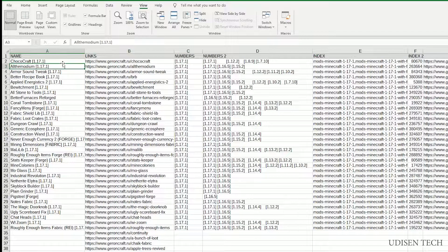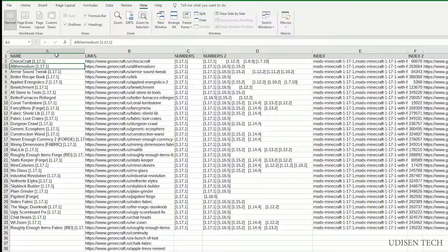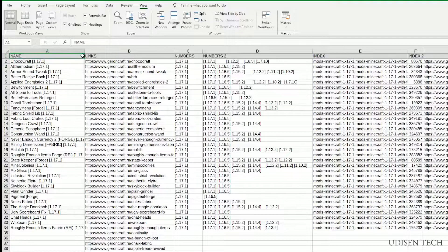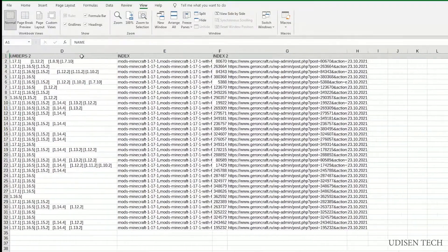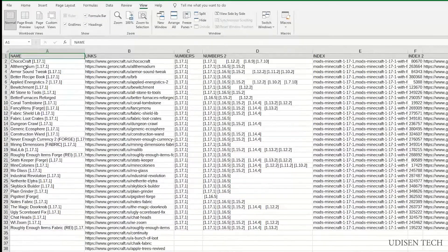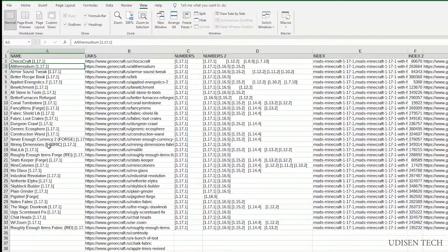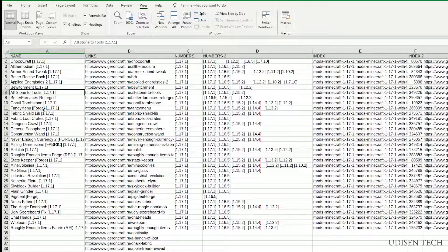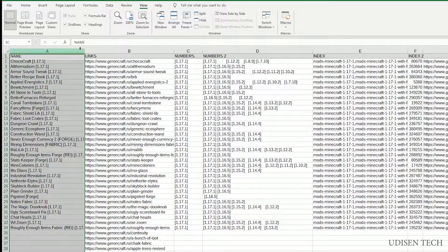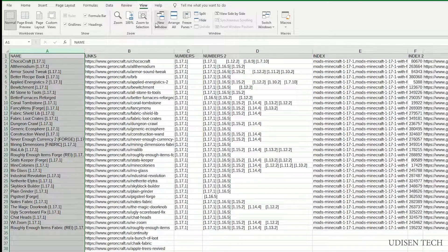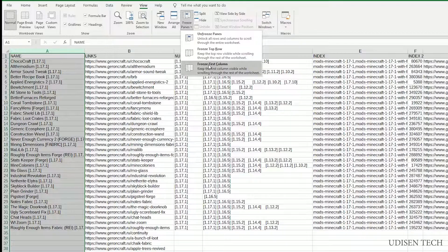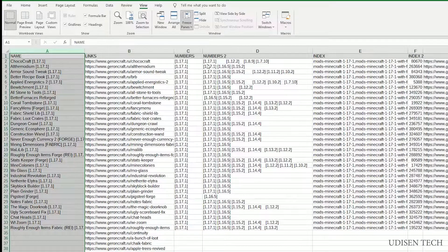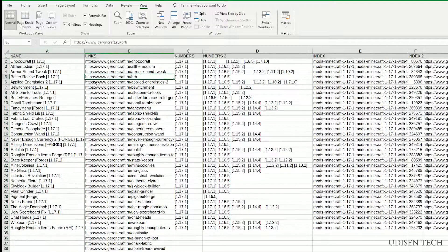But what if we want to work not only with the top row, but with the first column? For example, this name. Choose the stuff, go Freeze Panes, choose option Freeze First Column.